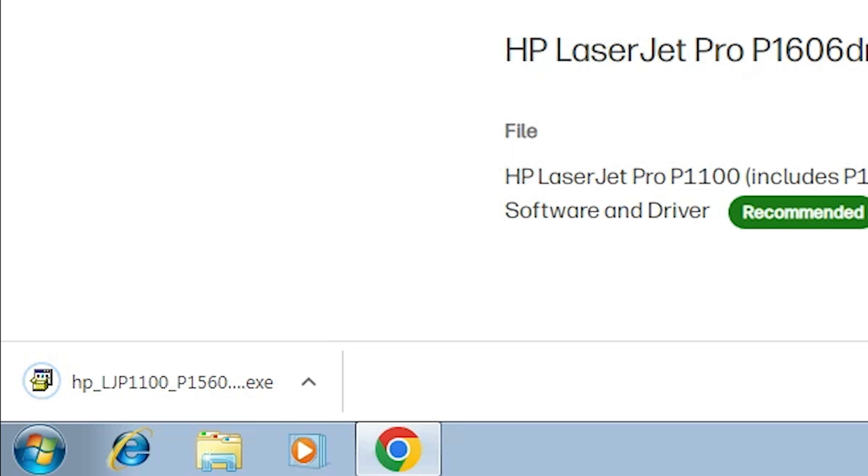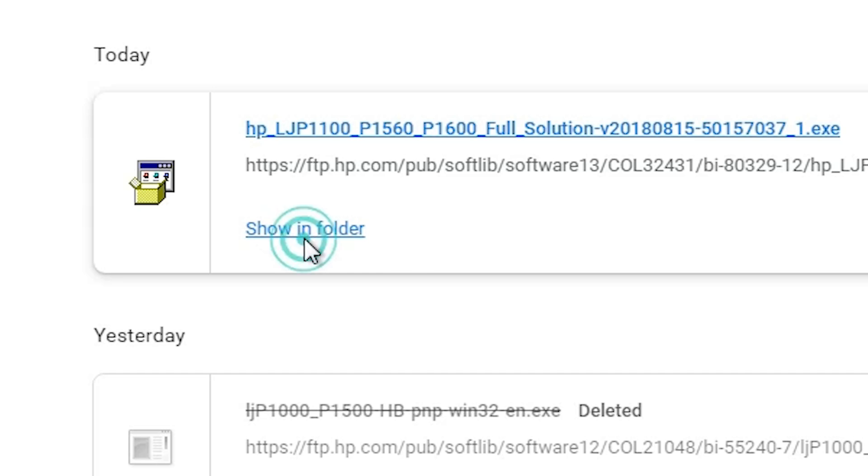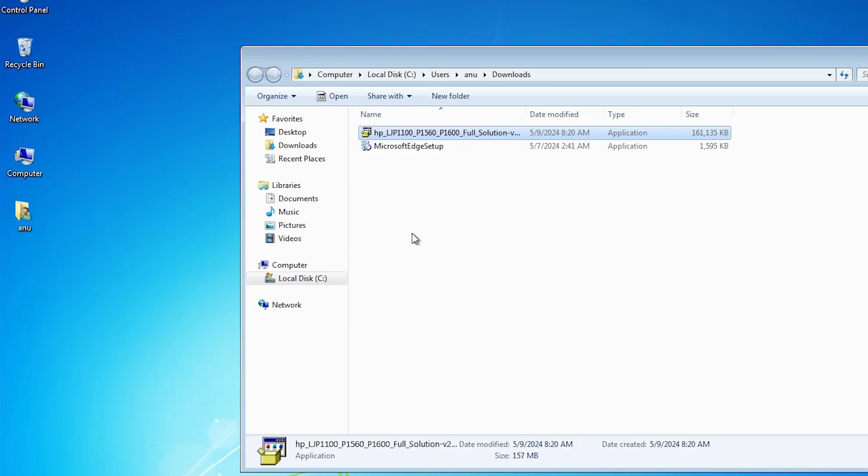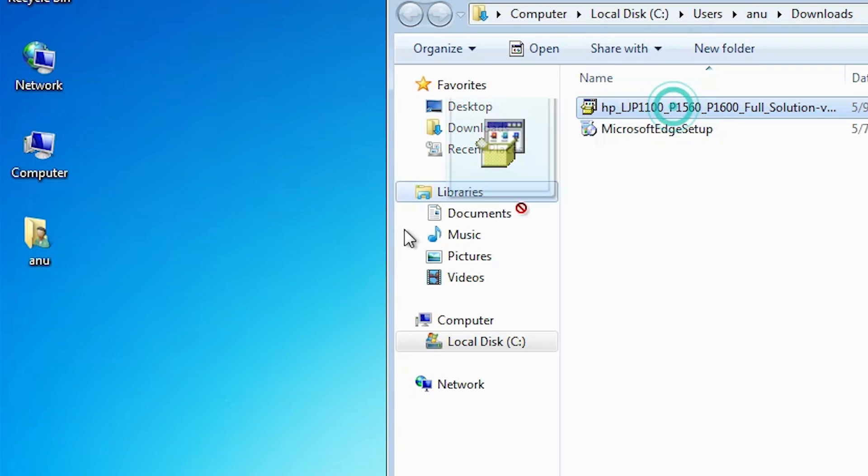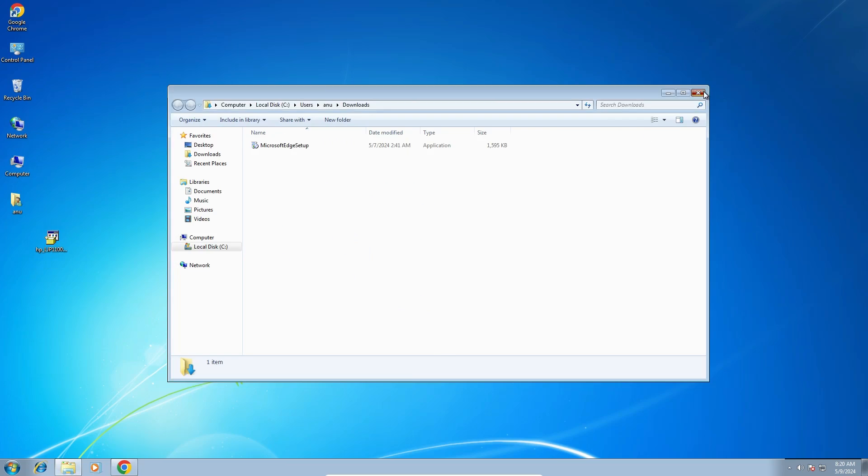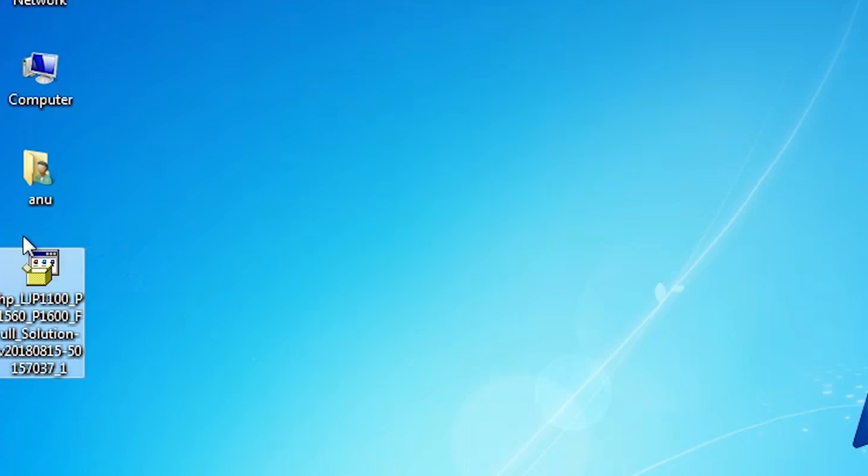Our download is completed. Now click on show all, show in folder. Minimize this website and drag this setup file to desktop. Close it. Here is our setup file.